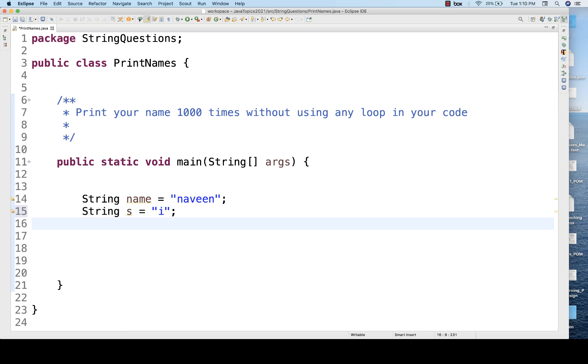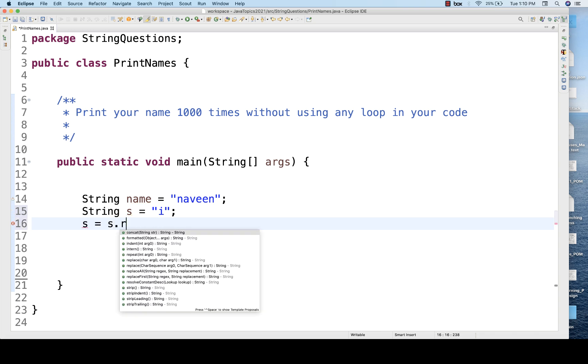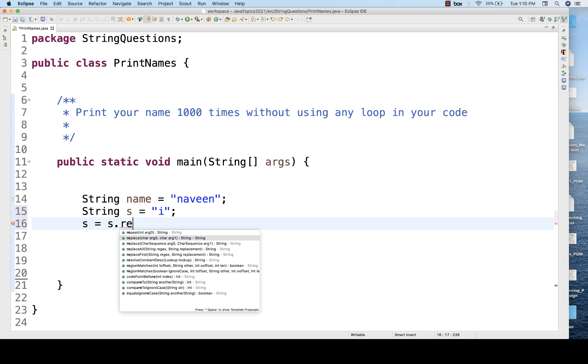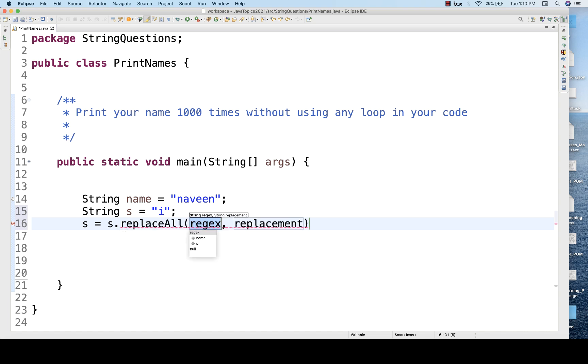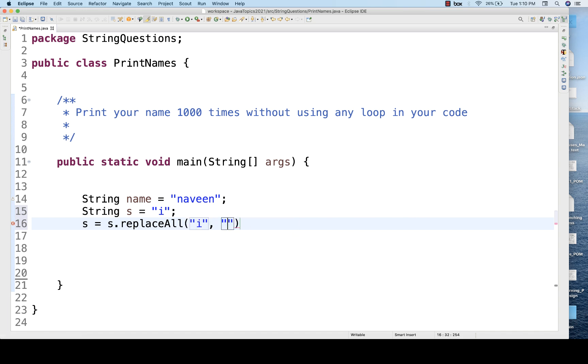And what you do, you simply write s is equal to s dot replaceAll, and then I'll be using replacing i with i only 10 times. It means one single i will be replaced by 10 different i's.